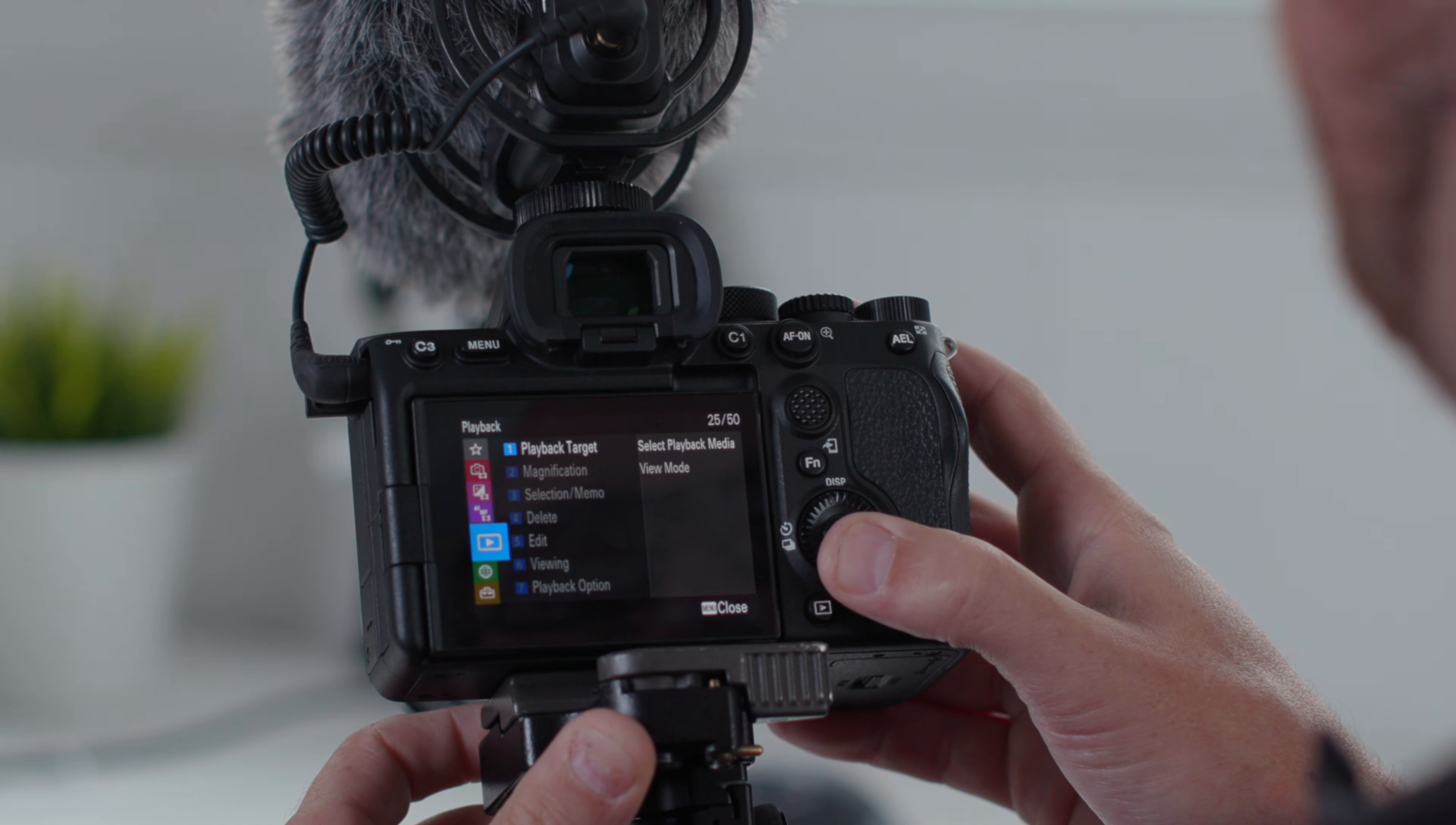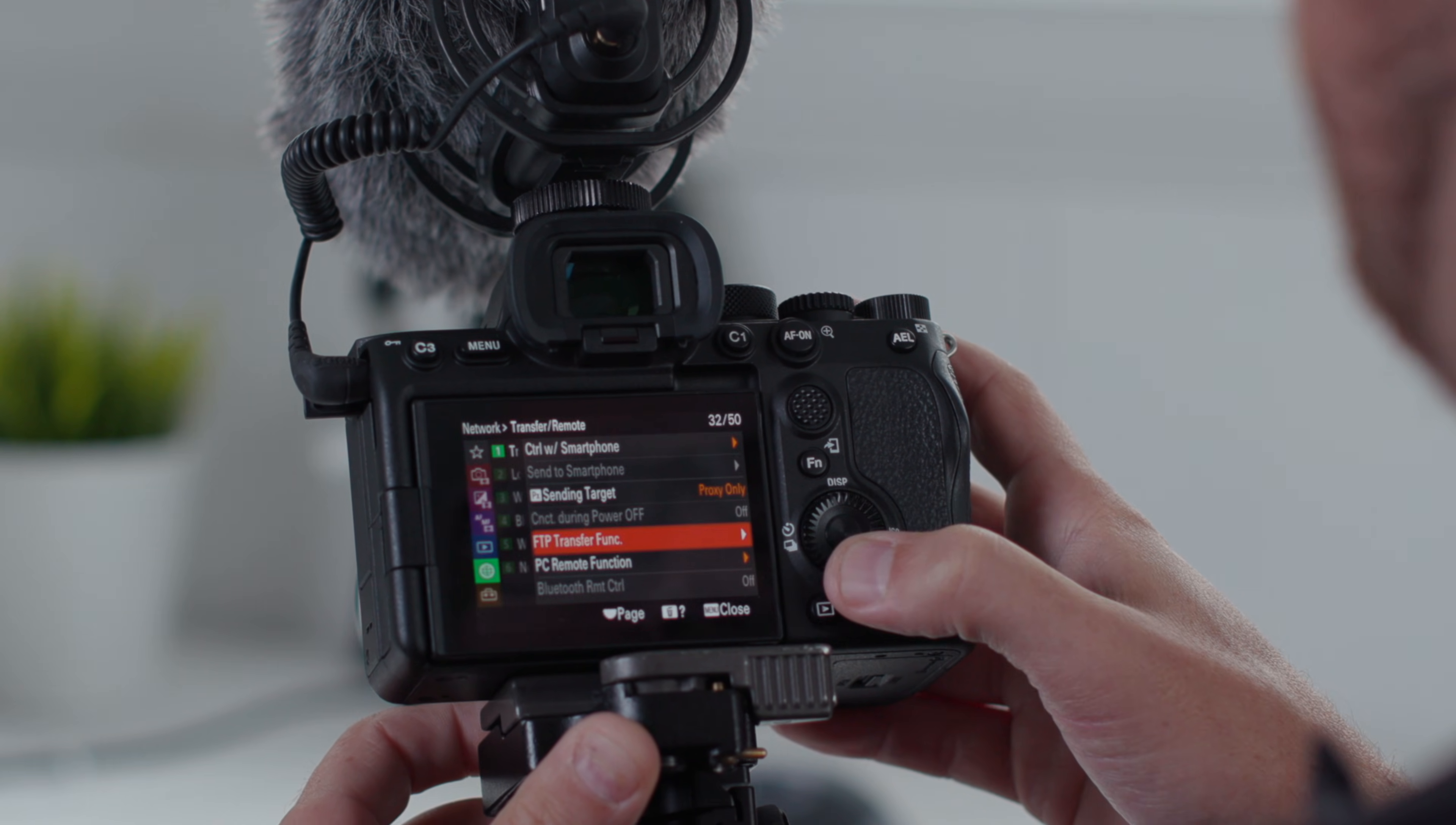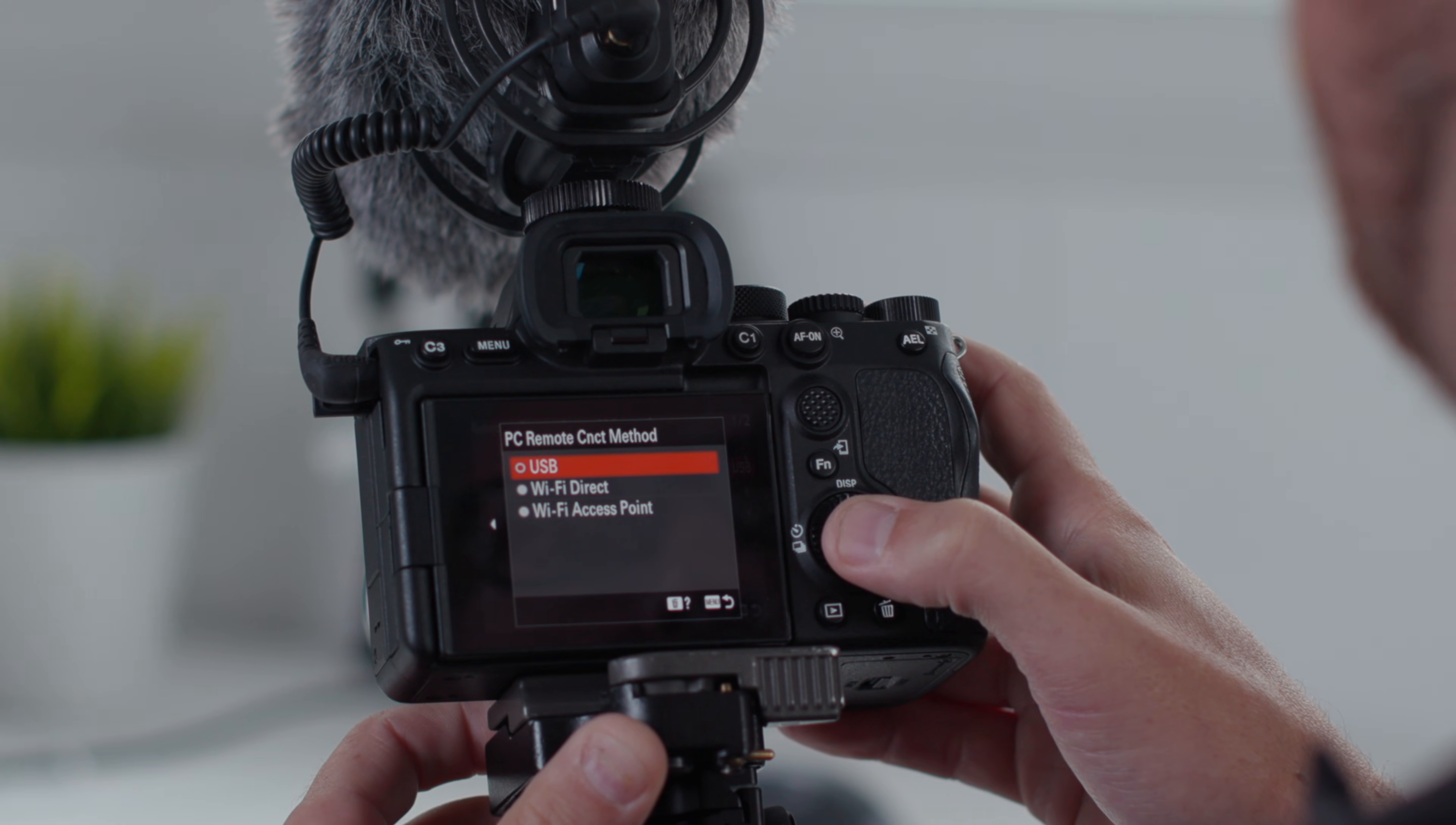The second thing you're going to make sure of is that you just go into your camera settings into the transfer remote section. You want to make sure that you have control with smartphone off and the PC remote function on and PC remote connect method USB. That's it. You don't have to change anything else in your camera. Choose the picture profile you want. Doesn't matter. That's all you have to do on the camera.